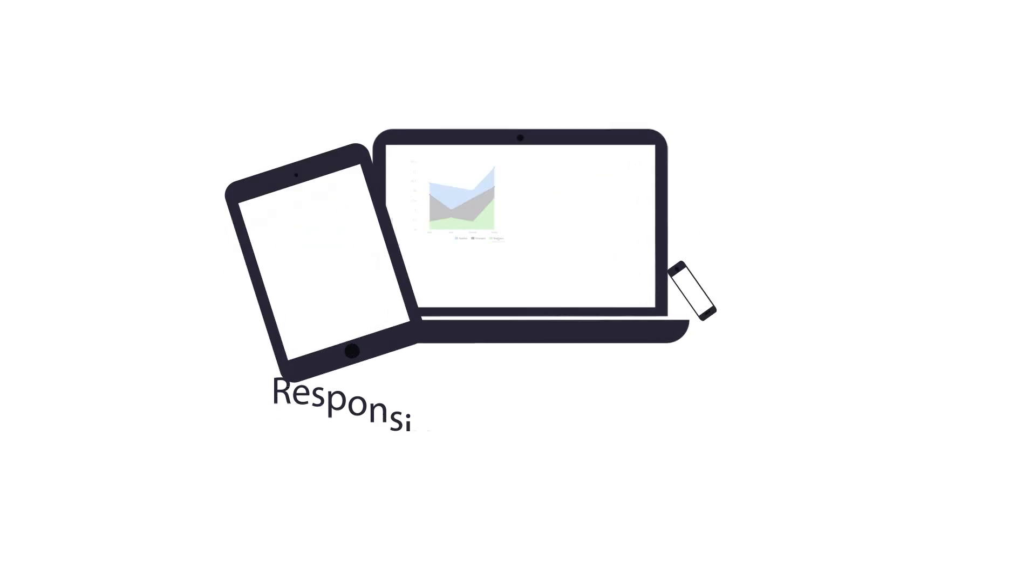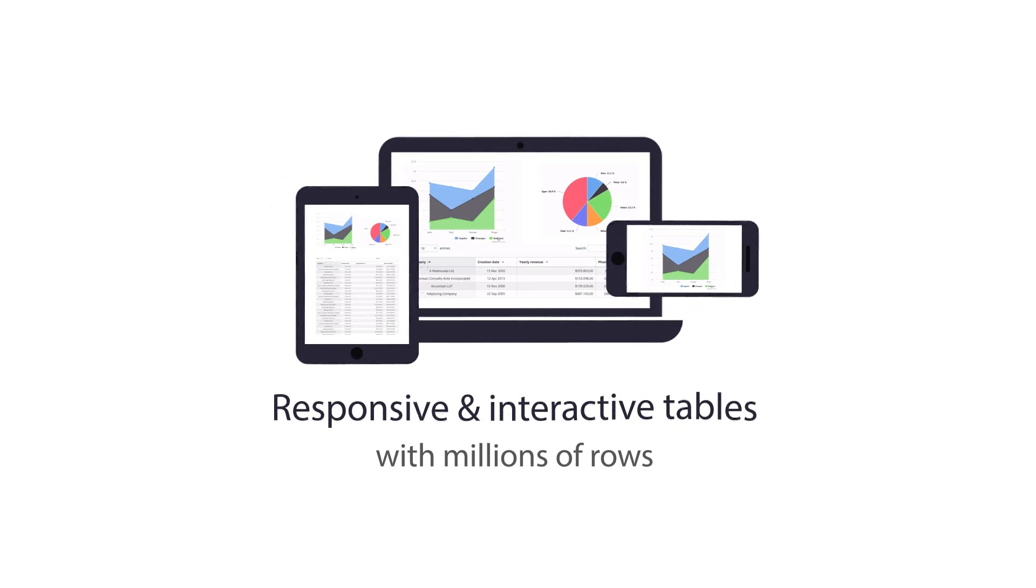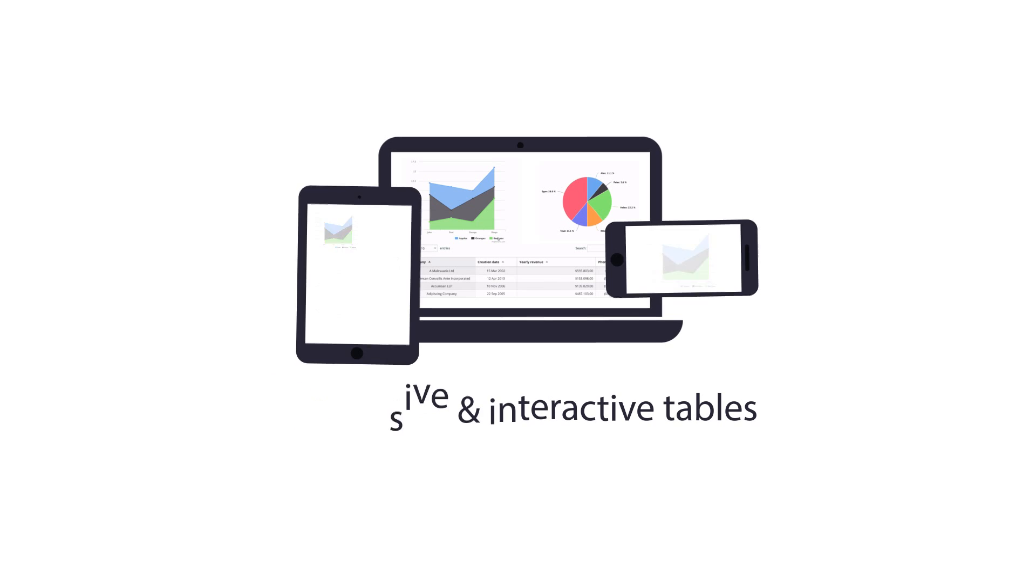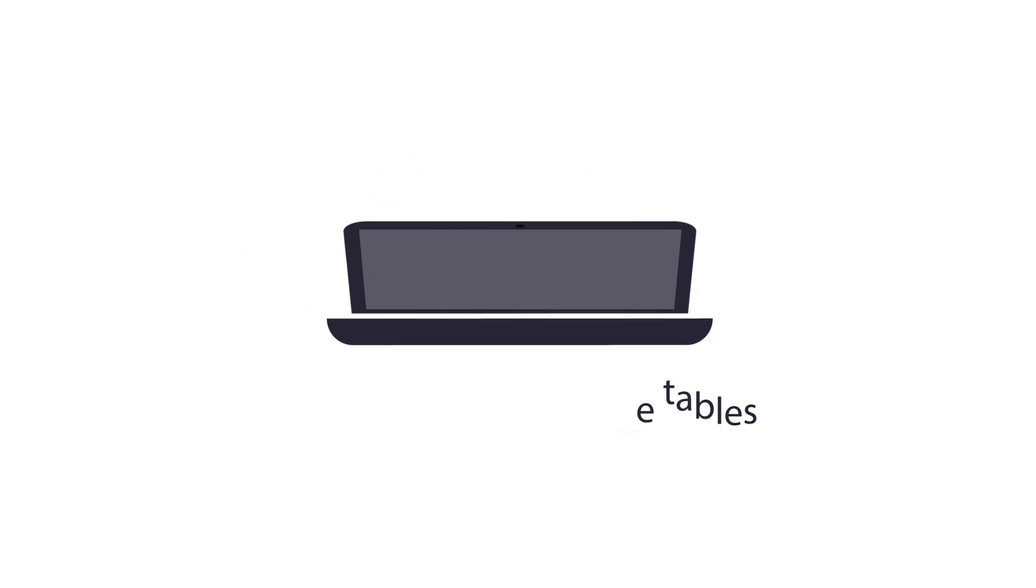You'll deliver responsive and interactive tables and beautiful charts, all working perfectly even if they have millions of rows.